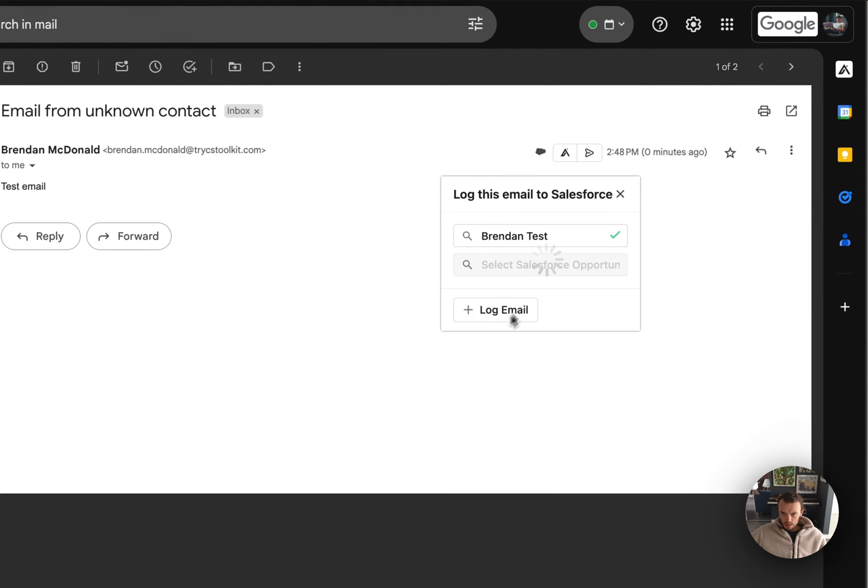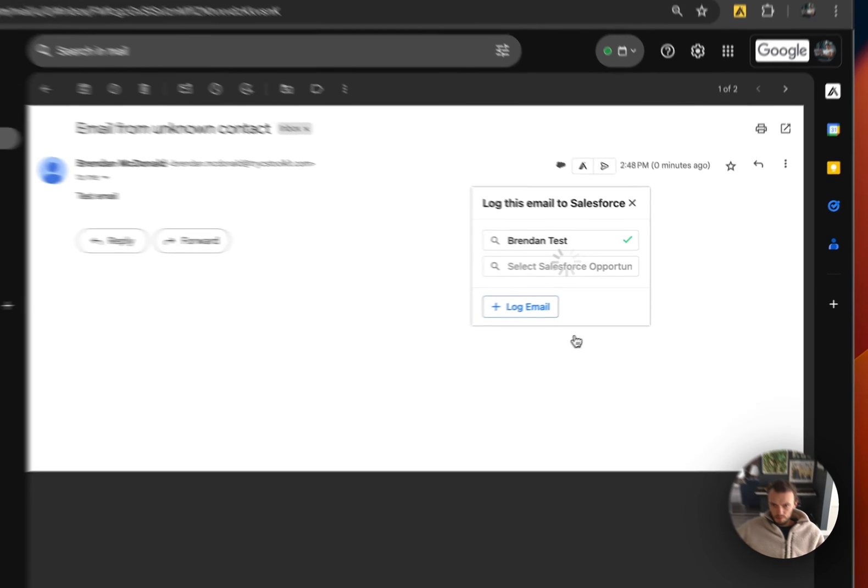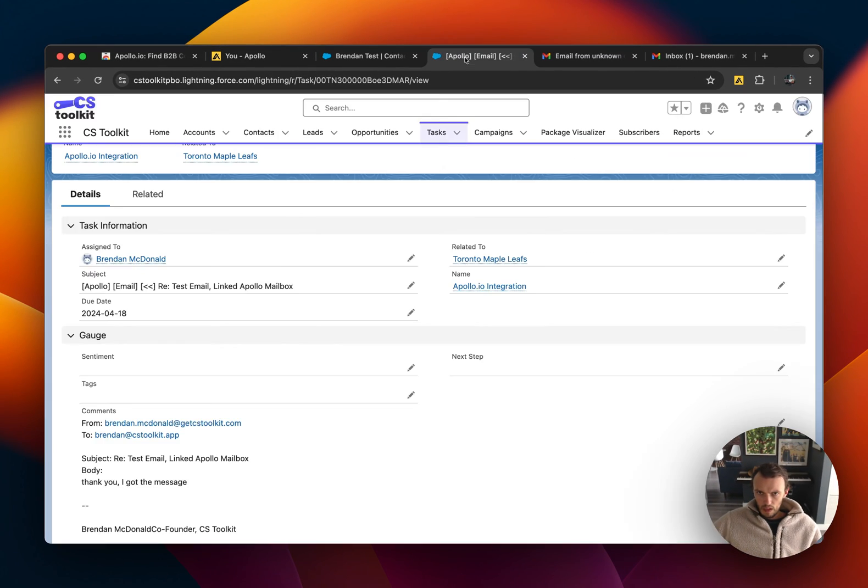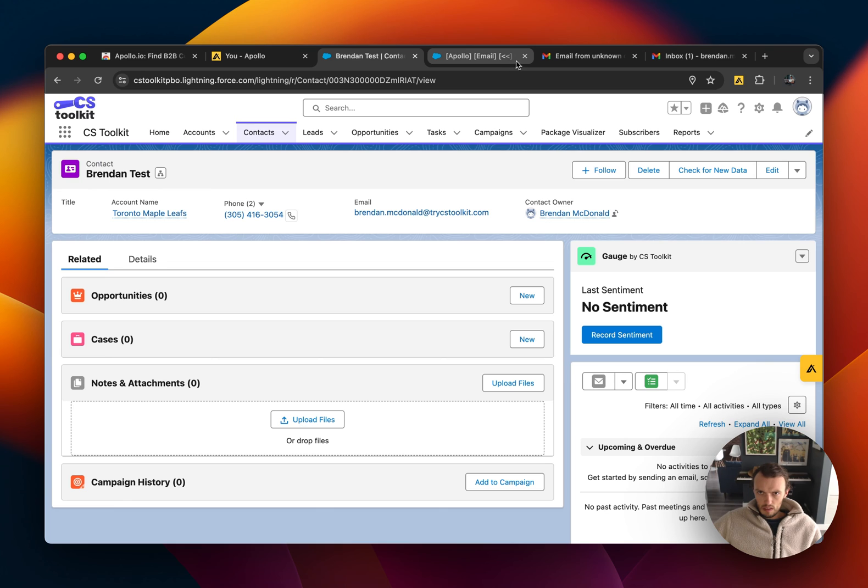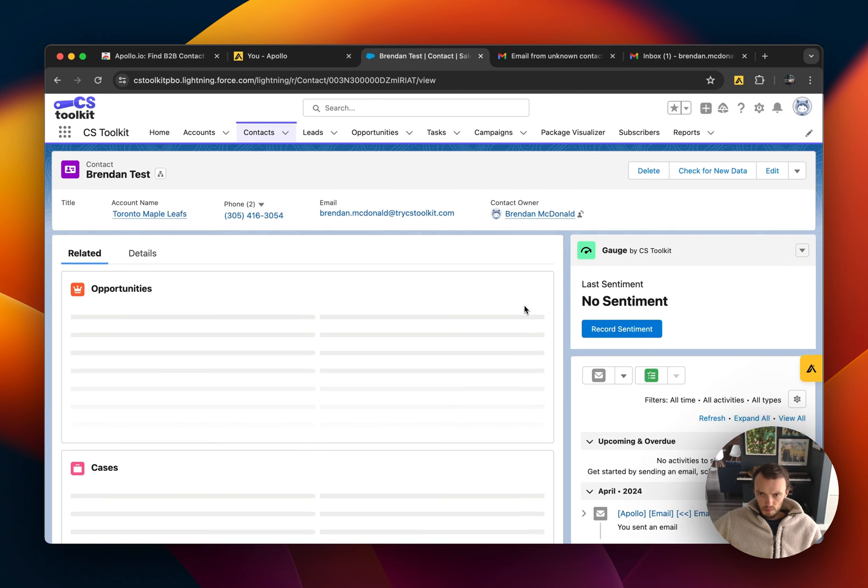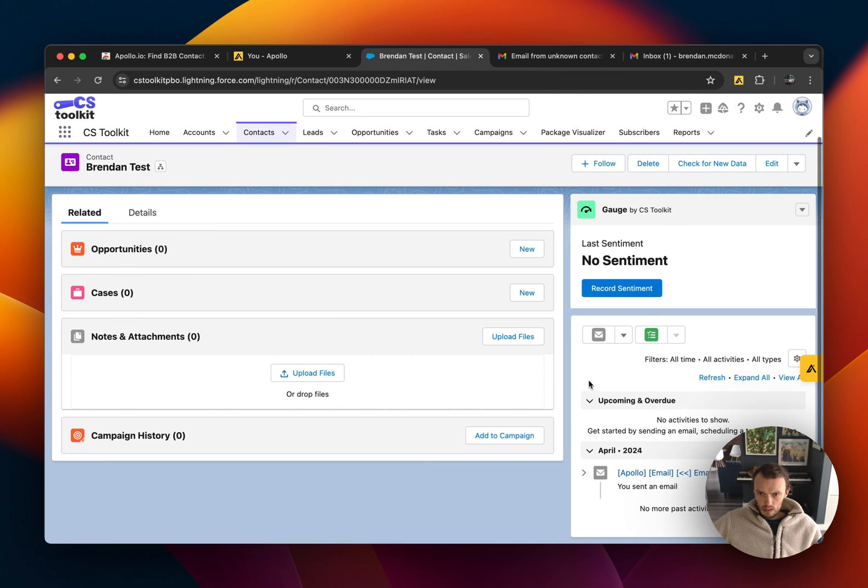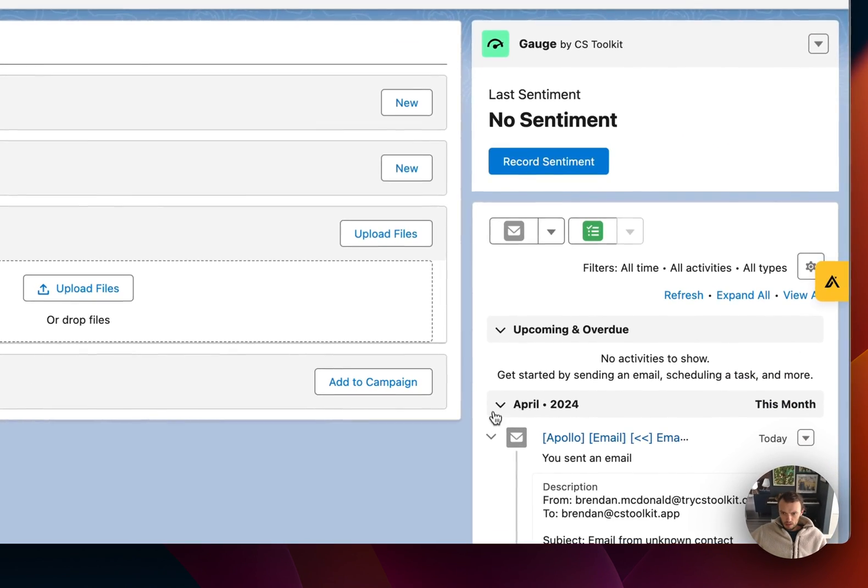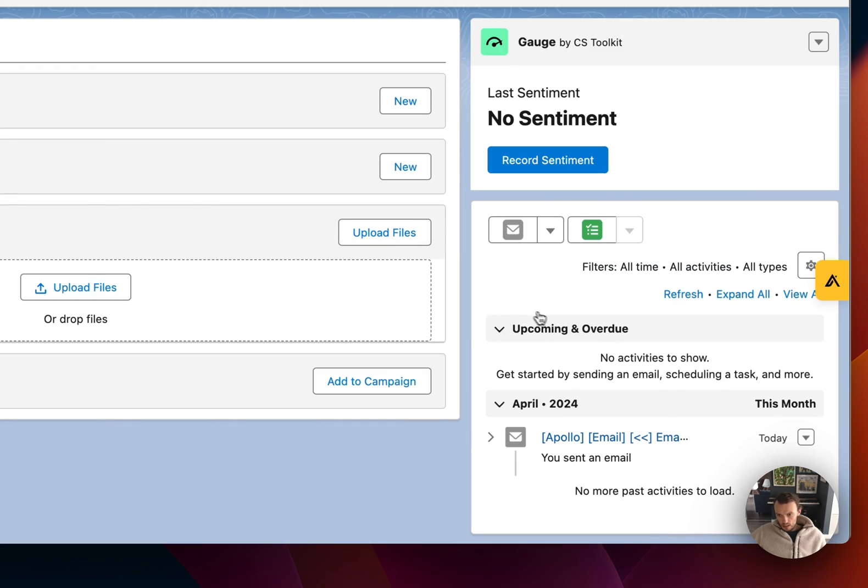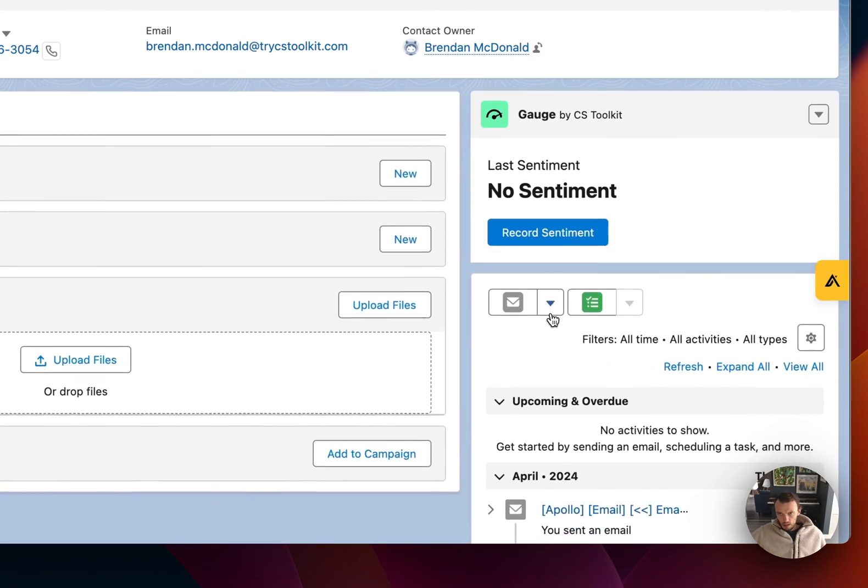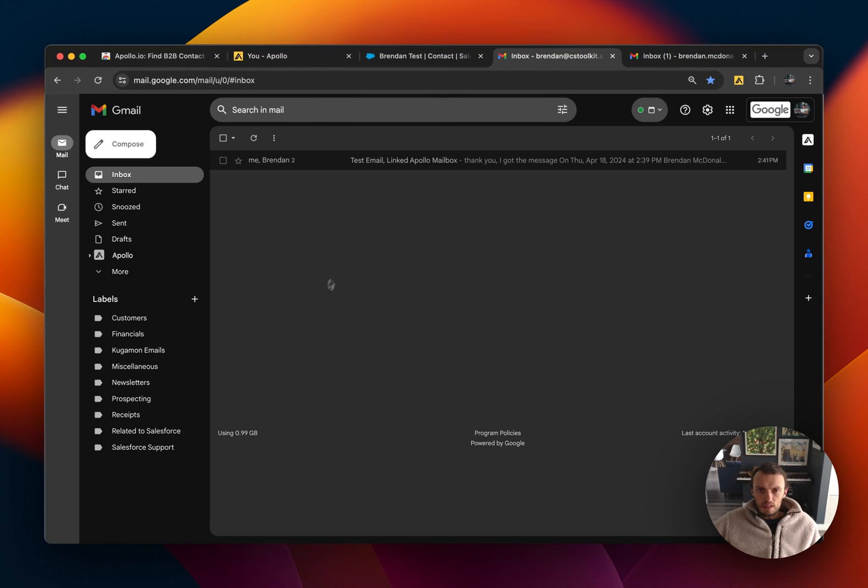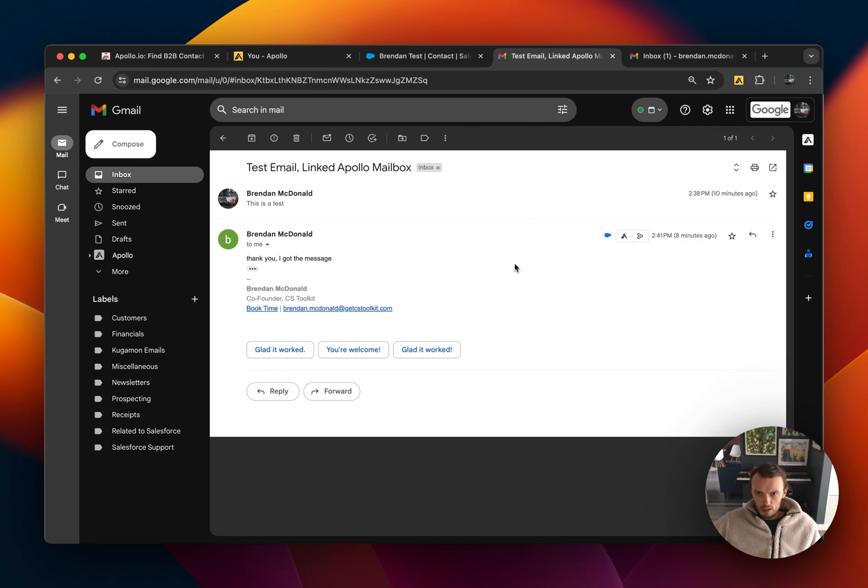Brendan test. Log that email. Now if I were to go and refresh this, you'll see the email now shows up.